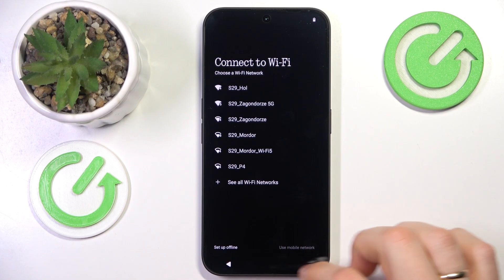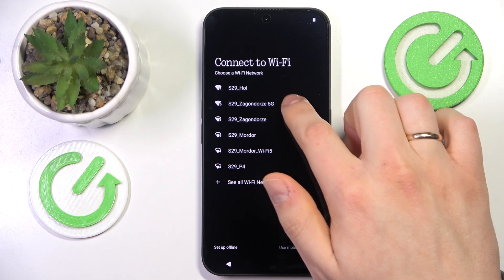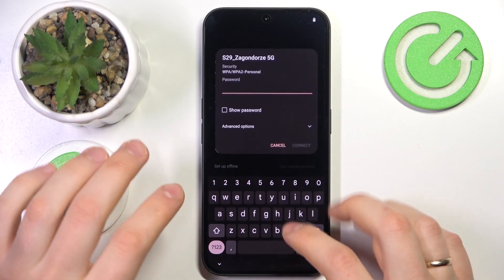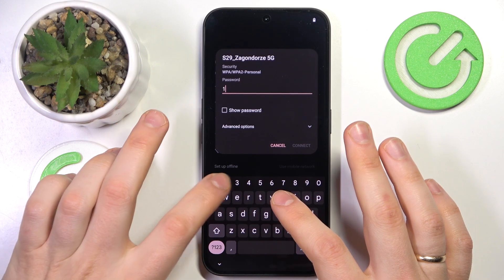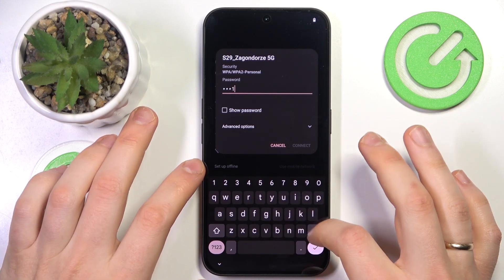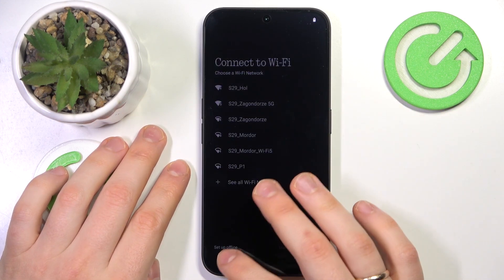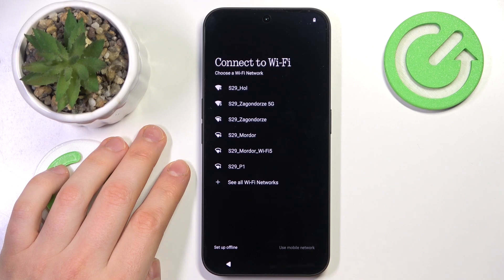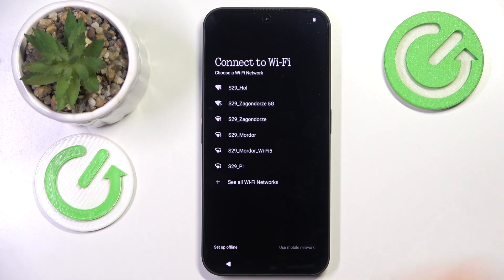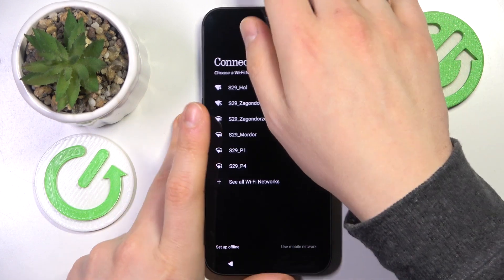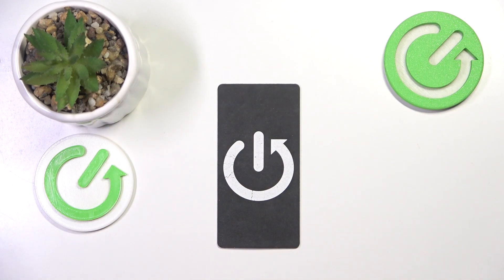Now you can set up your device offline or connect to a Wi-Fi network. I suggest that you prefer the online connection since it is going to be fuller — you will be able to configure more things while setting up your phone. Let me quickly connect to a Wi-Fi network.